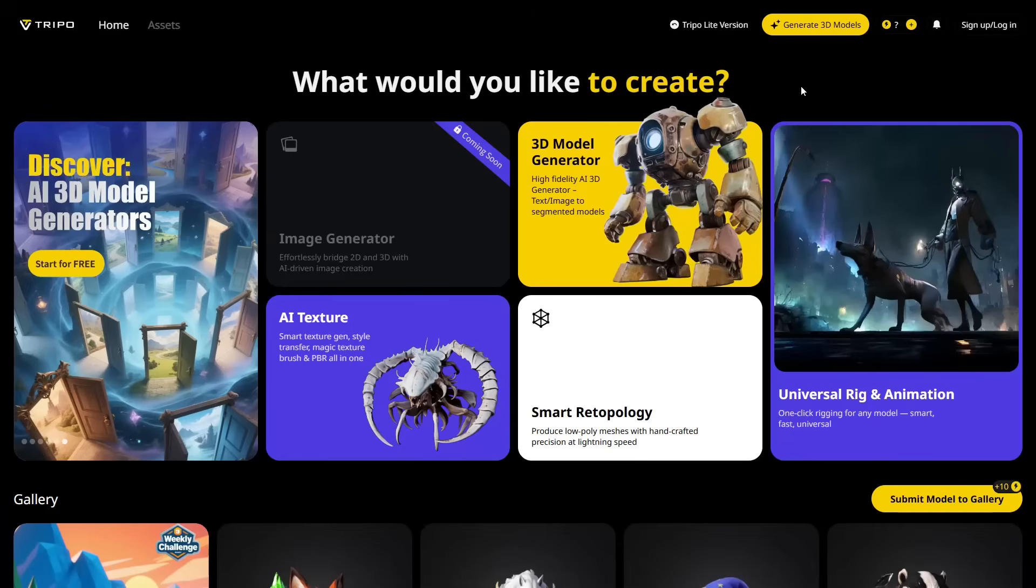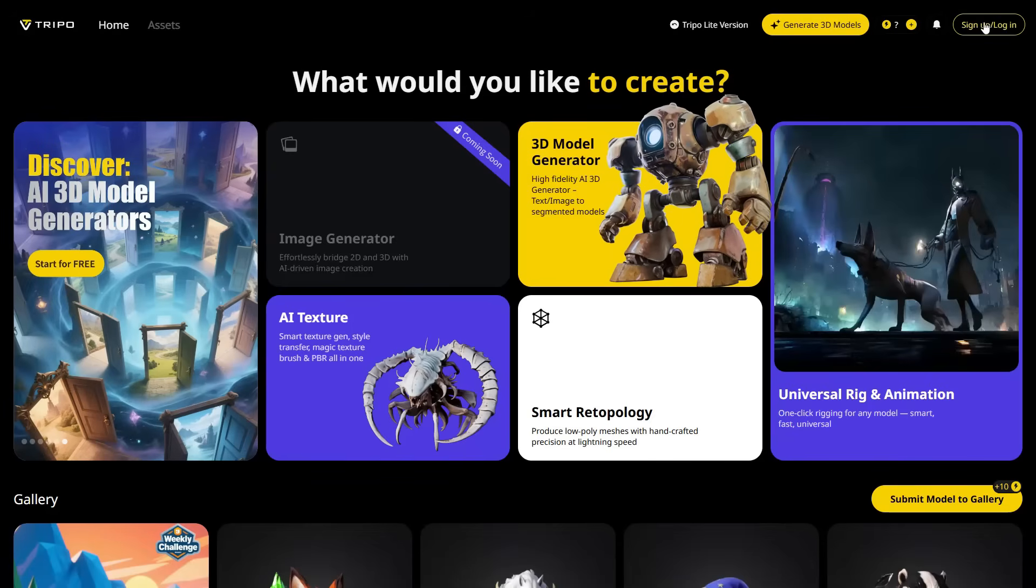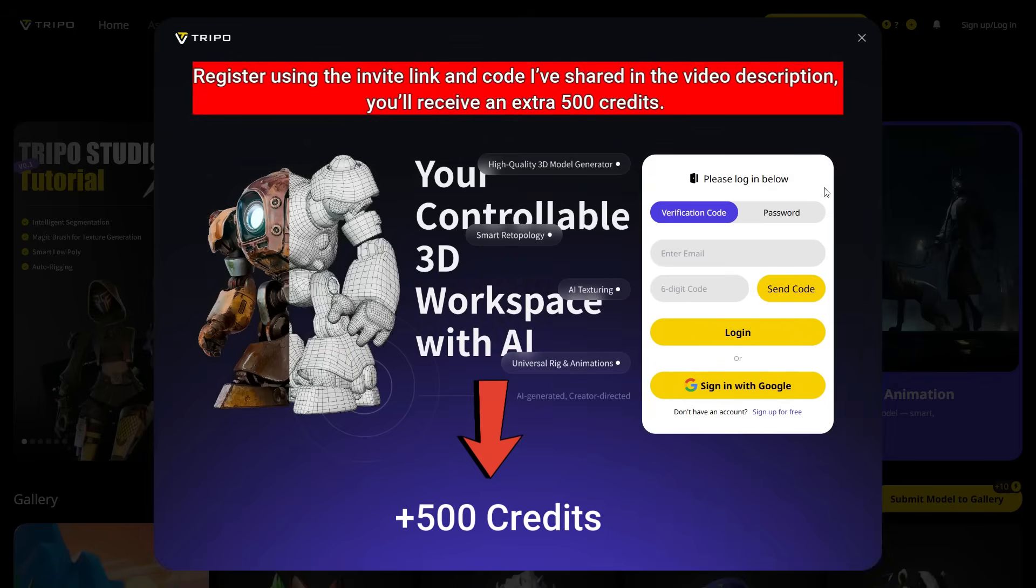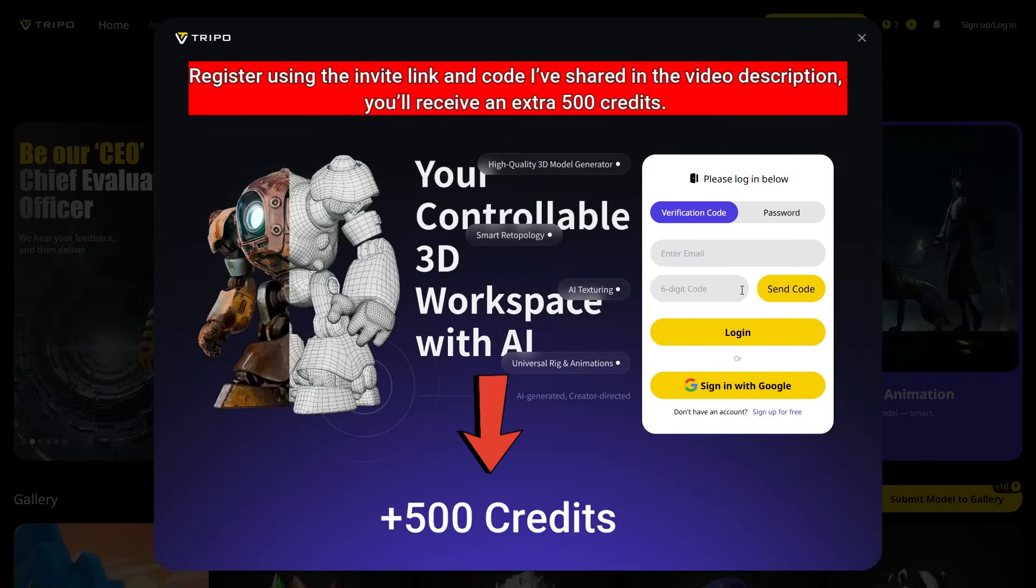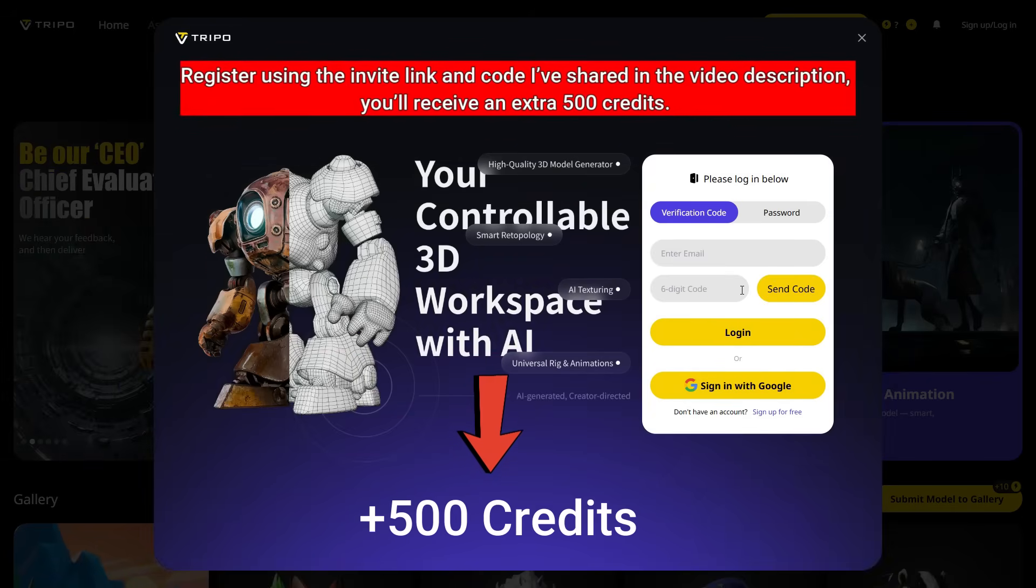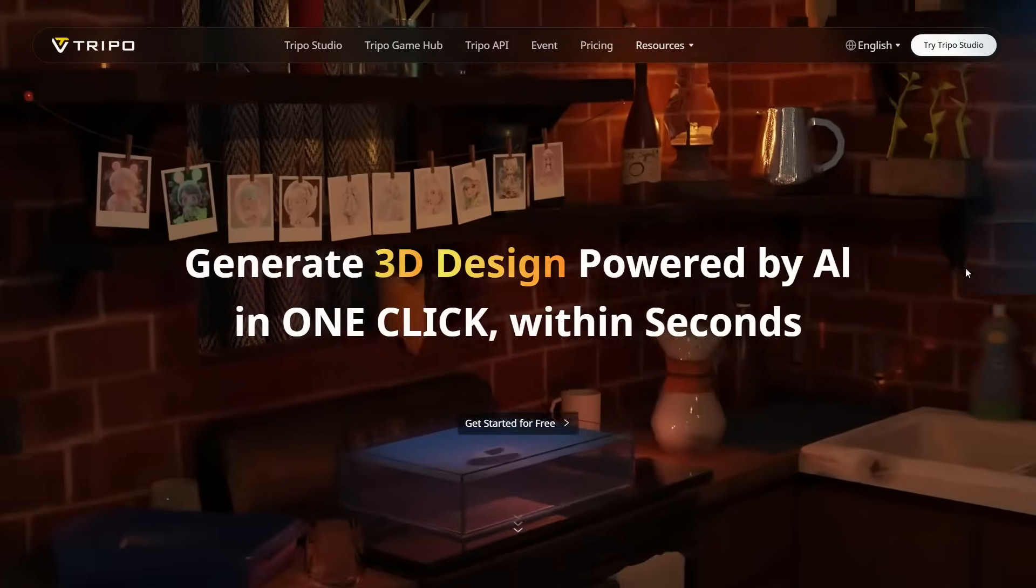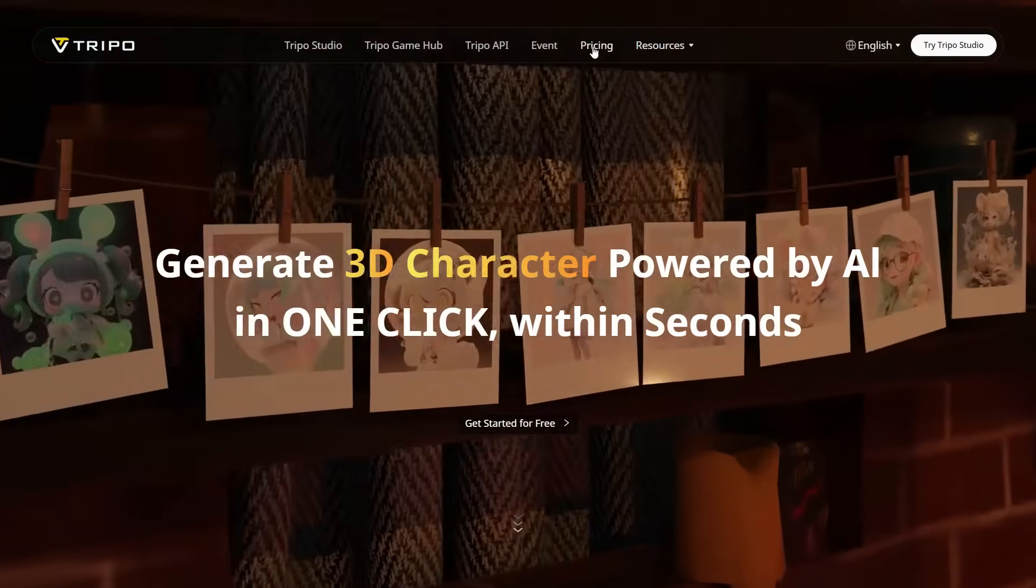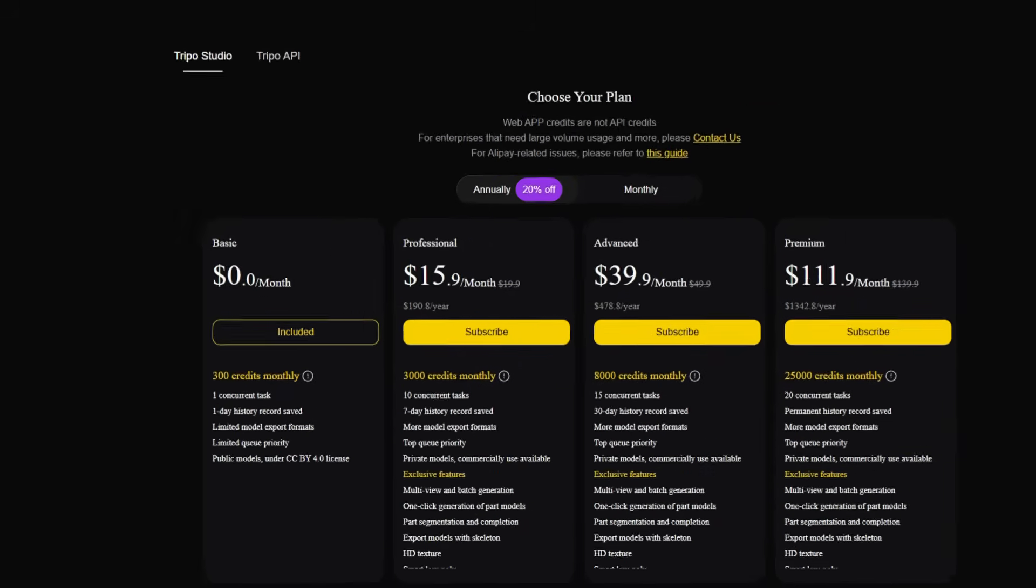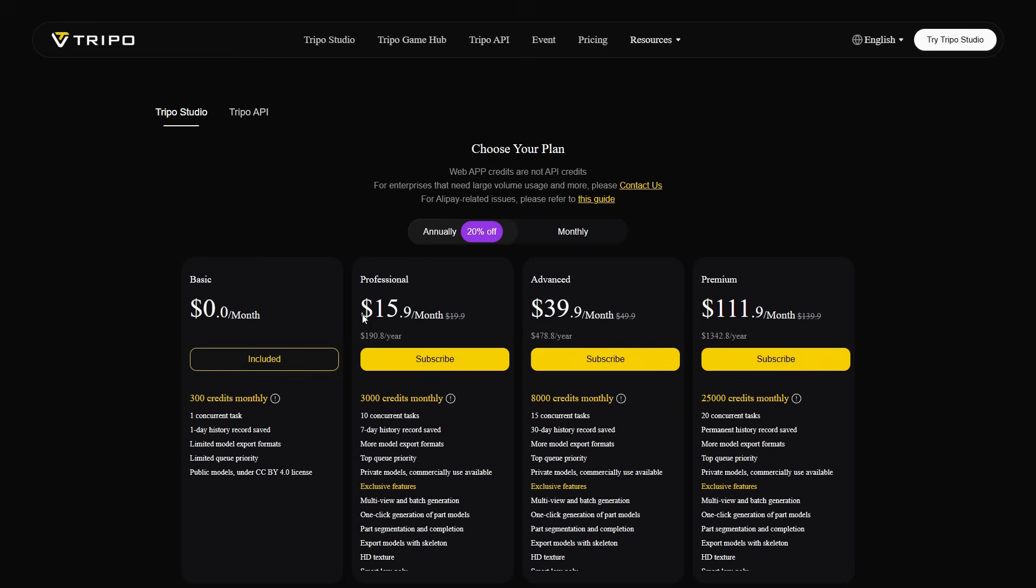First, let's sign up to try Tripo for free. If you register using the invite link and code I've shared in the video description, you'll receive an extra 500 credits. Together with the 300 credits included in the free version, this gives you a total of 800 credits to start with. Keep in mind that the free version has some feature limitations. To unlock the full experience, you'll need to upgrade to one of the paid plans.